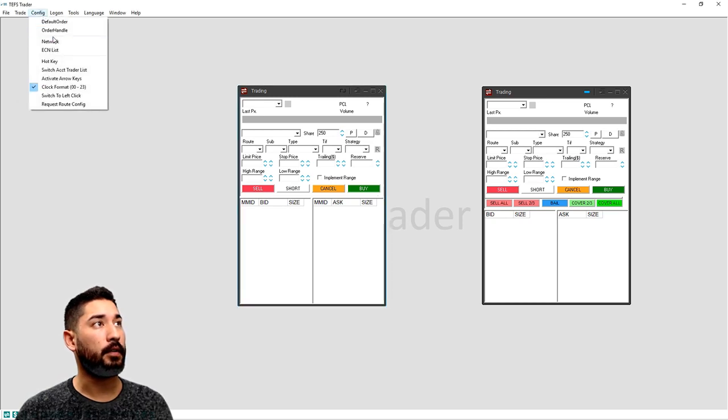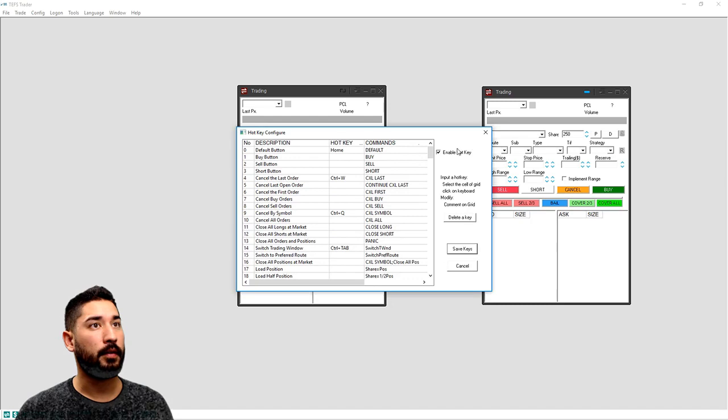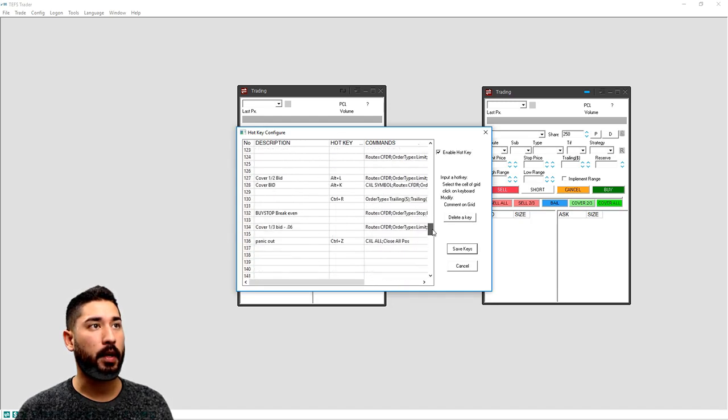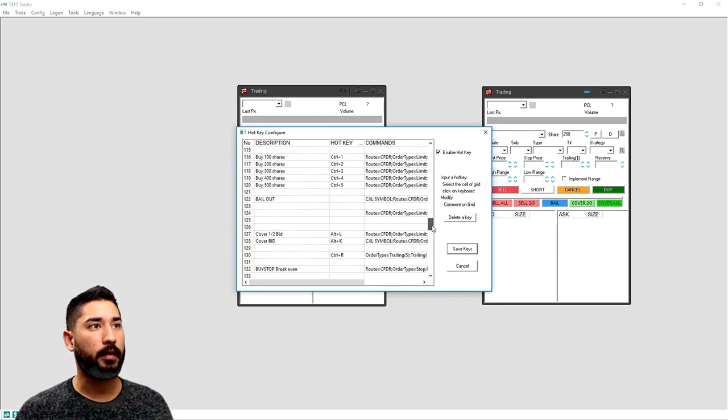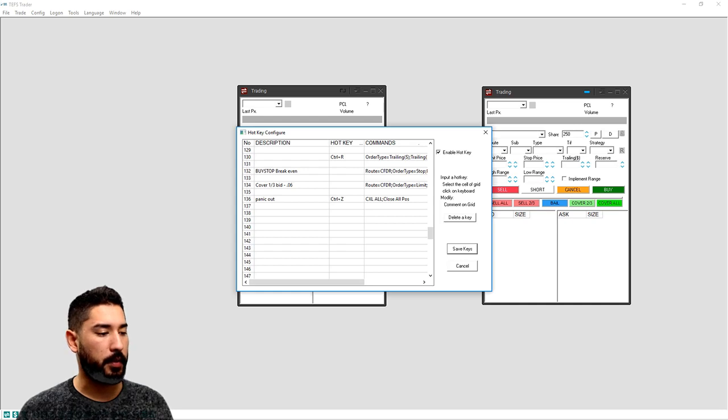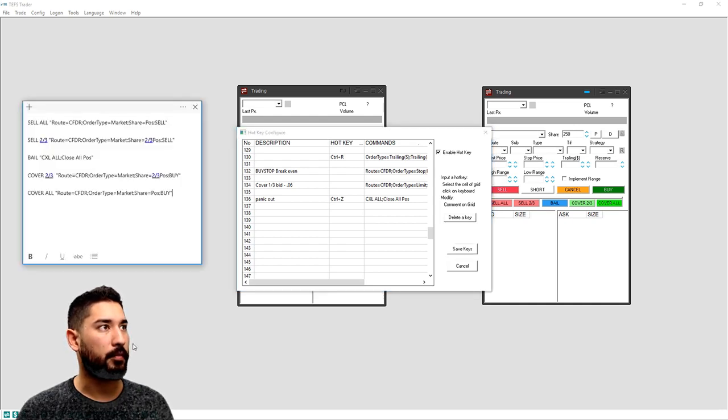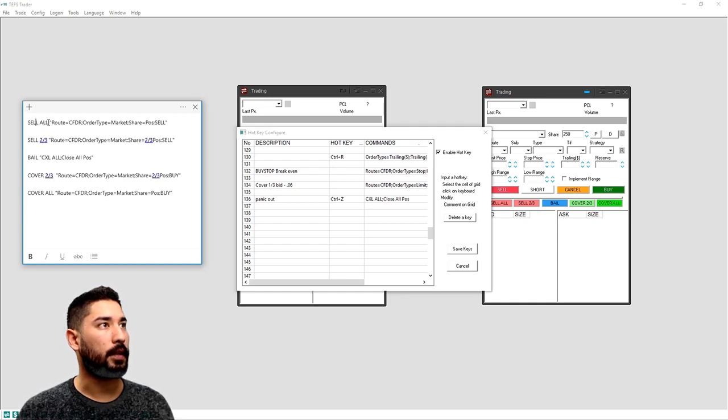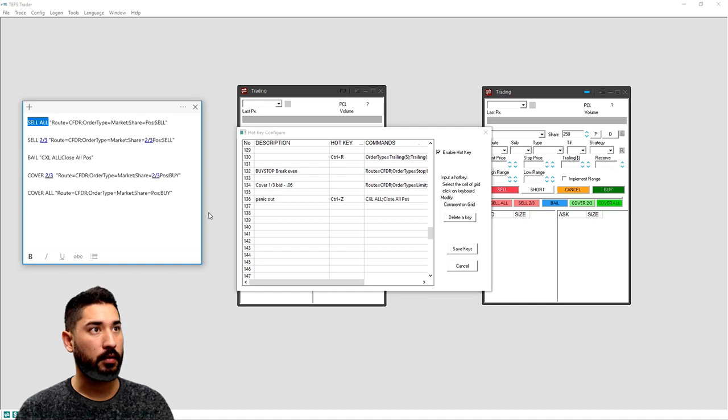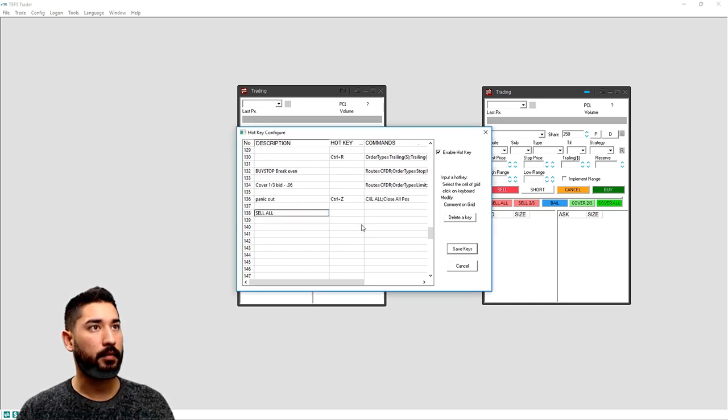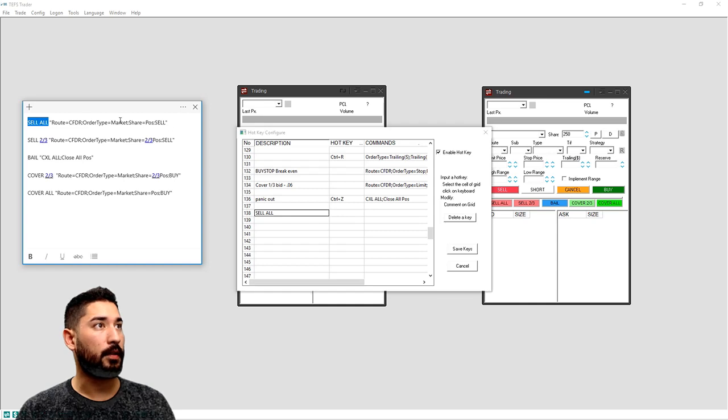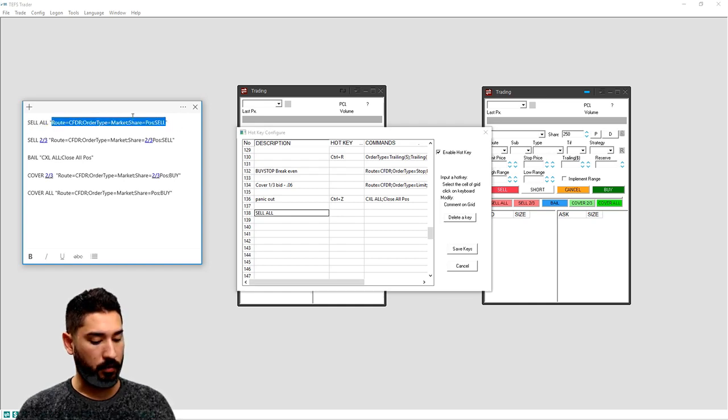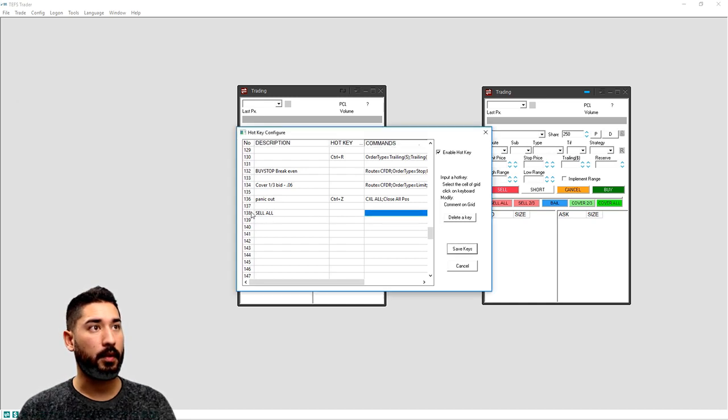So what we're going to do first is go to configure, go to hotkey. You can scroll all the way down to the bottom. I have a few down here and they're not actually going to let me add these because I already have them added. But what you'll do is take this sell all, paste it in the description, then you'll take this without the quotes and paste this in the command, so it's all in the same row here.